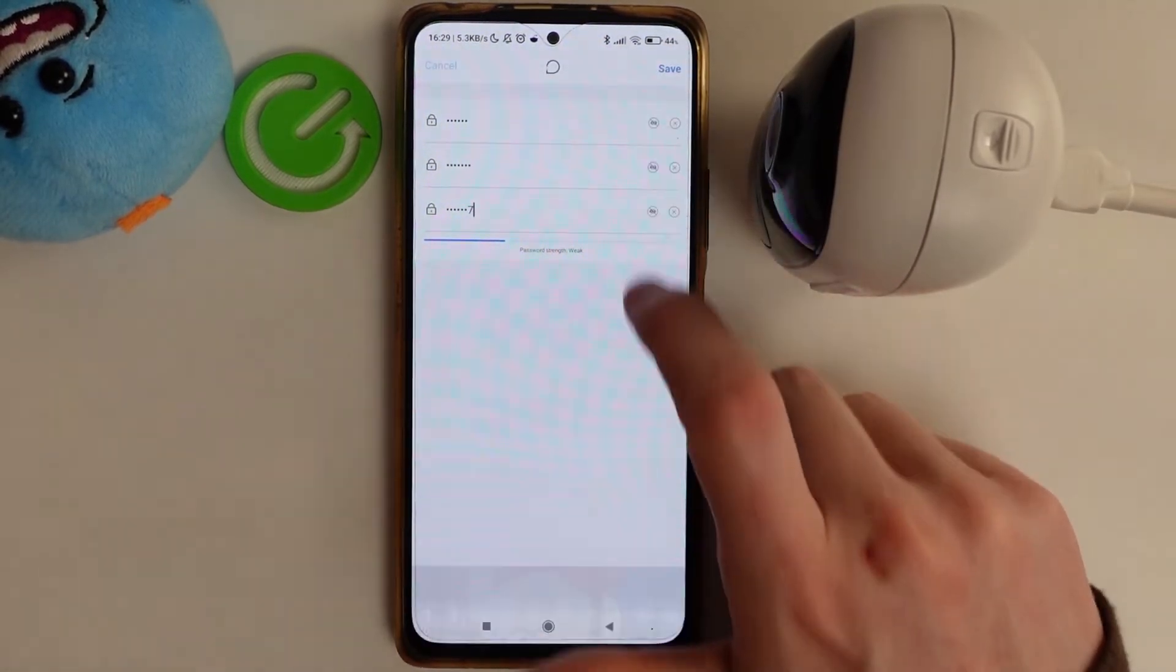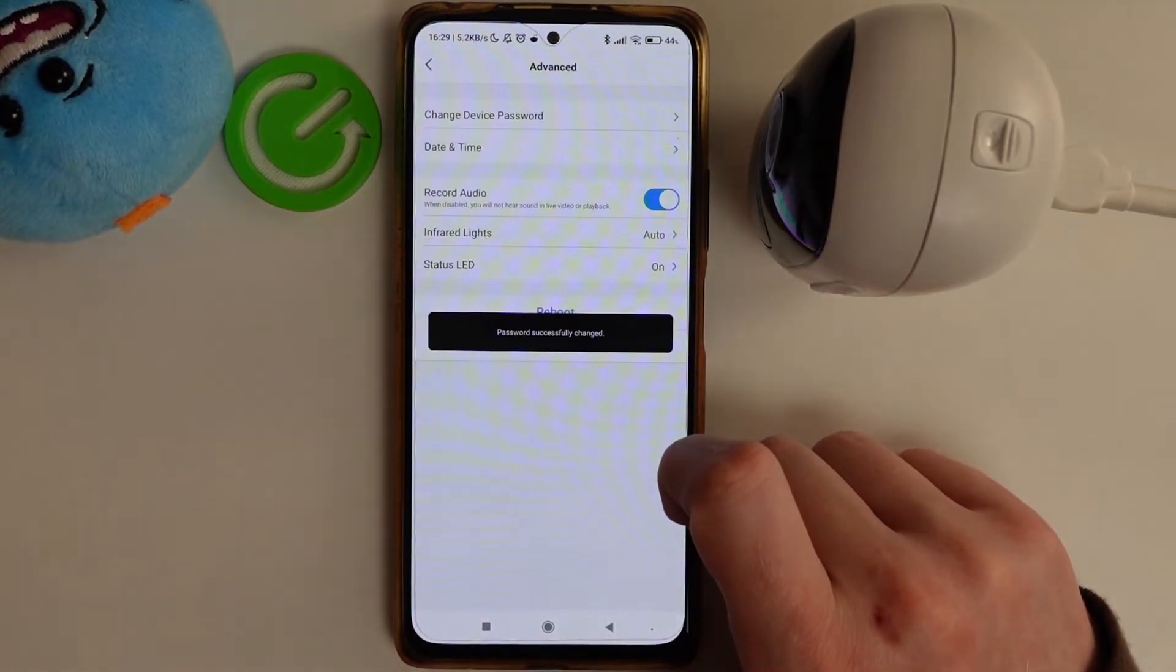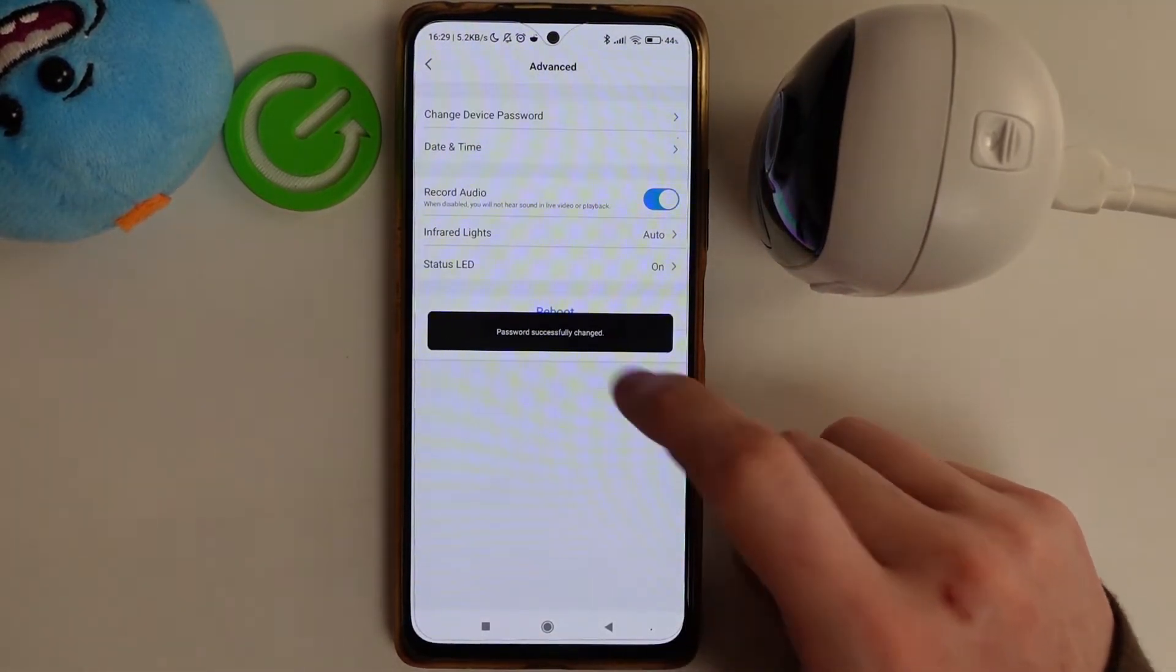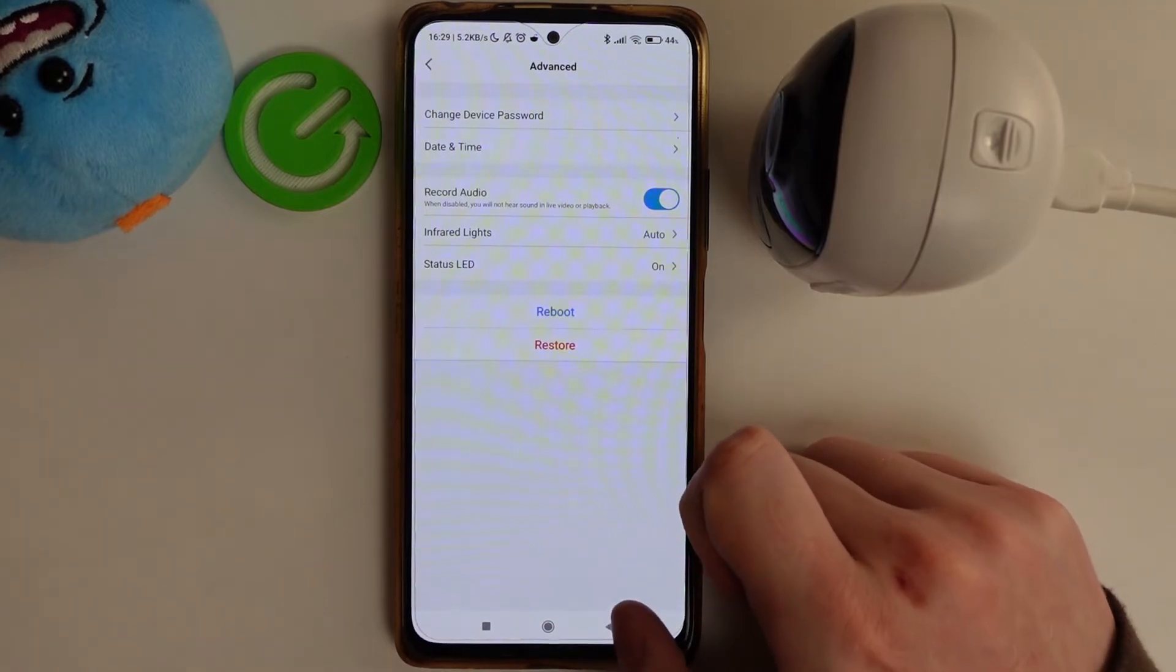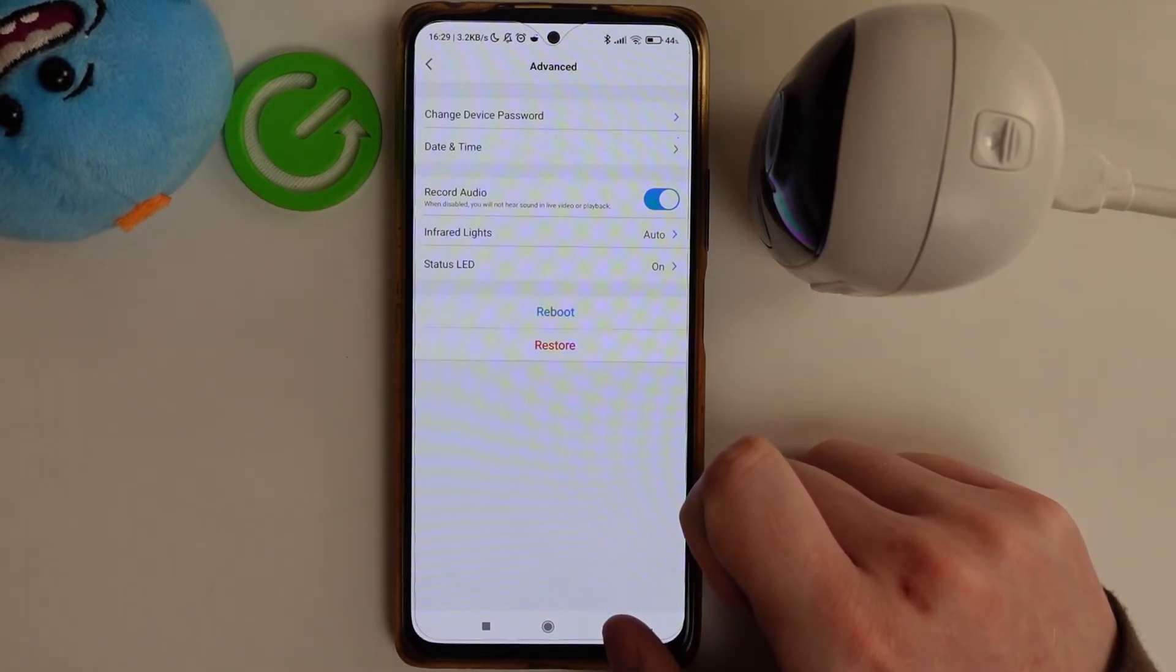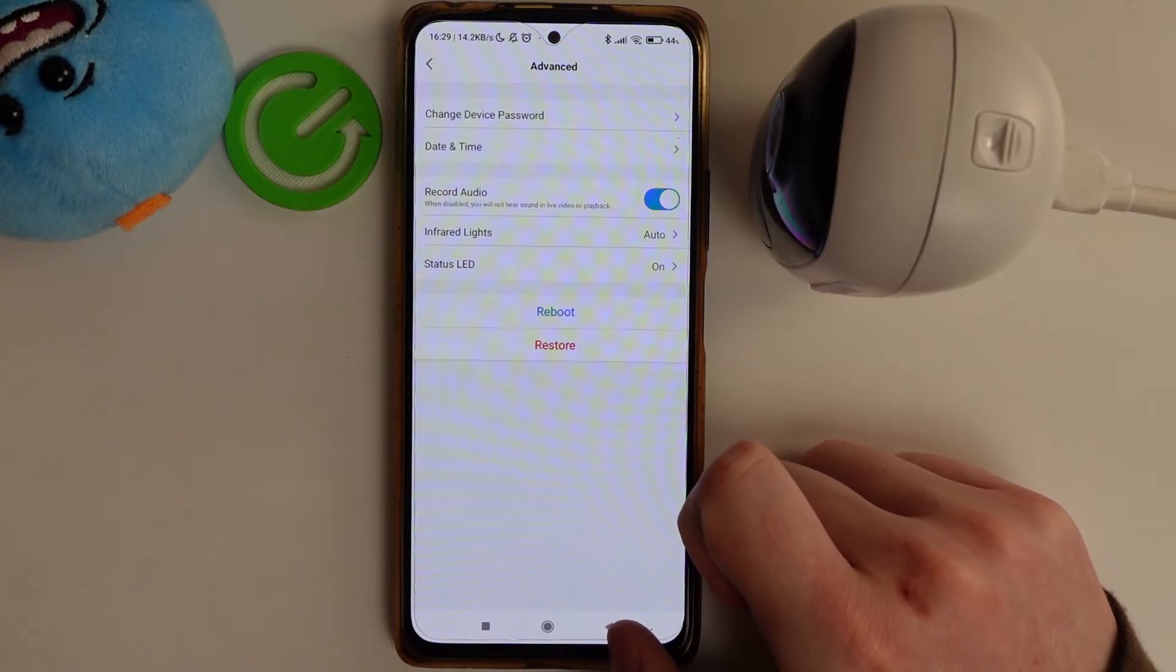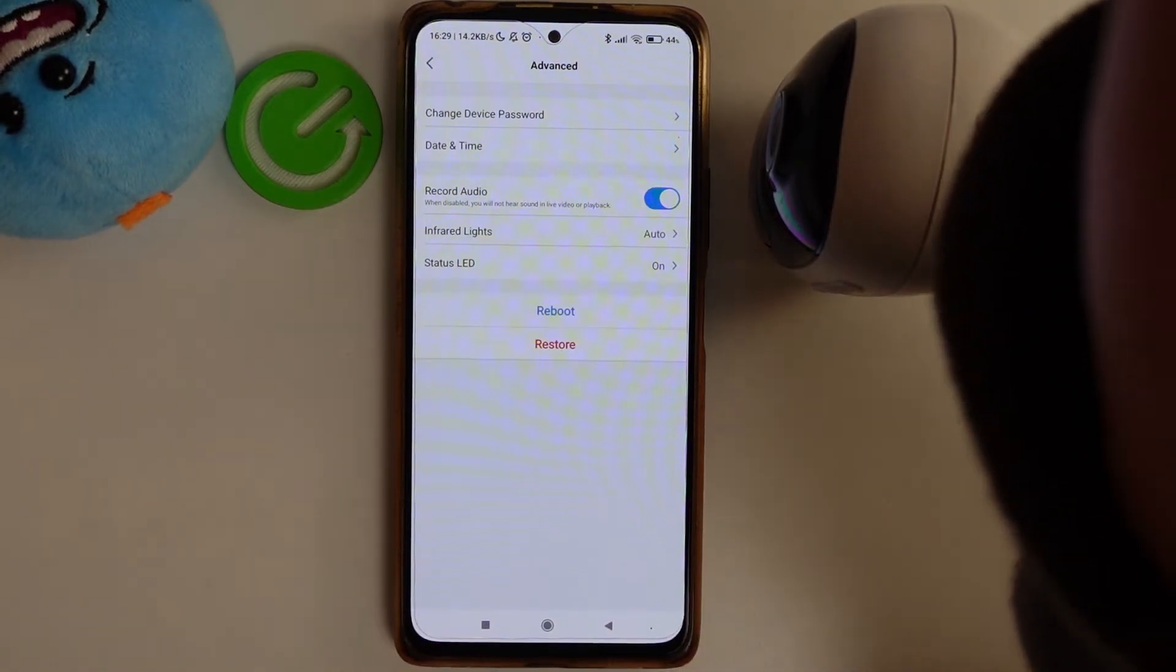Click on save and your password should be changed. And that's it for this video, hope you like it, please consider subscribing to our channel, leave a like and a comment below.